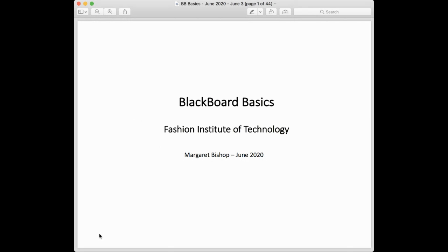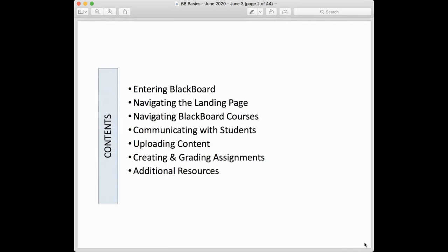Hello, I'm Margaret Bishop and I'm going to be leading a training on the basics of using Blackboard, whether you're in a face-to-face class, a remote teaching situation, or you're teaching entirely online. In this training I'll be covering several things: how to enter Blackboard, how to navigate the landing page, navigating Blackboard courses, communicating with your students, uploading content, creating and grading assignments, and then I'll give you a link for additional resources.